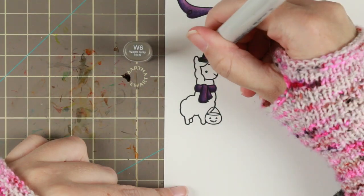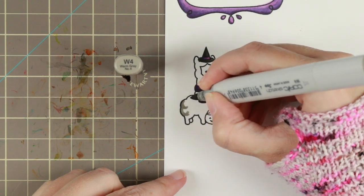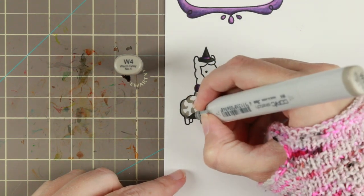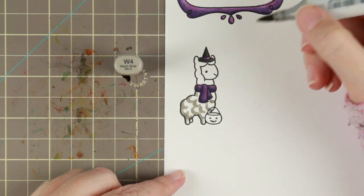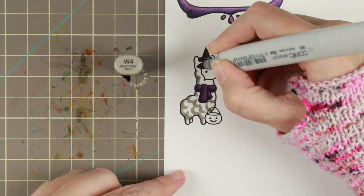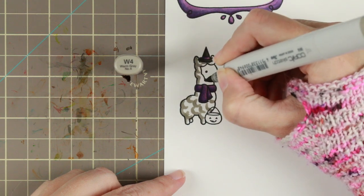Then I'm using the warm greys, the 6 to 10 for her hat and the 0, 2 and 4 for her fur.